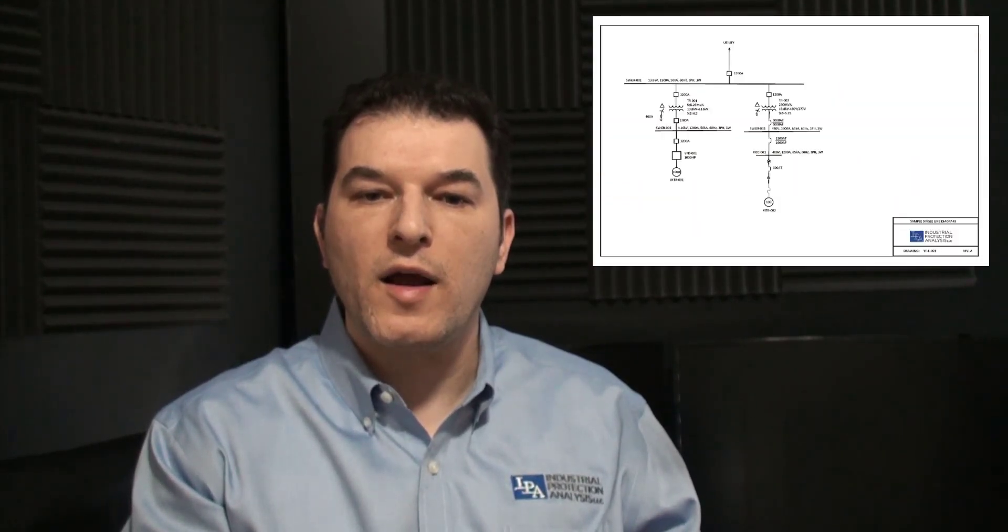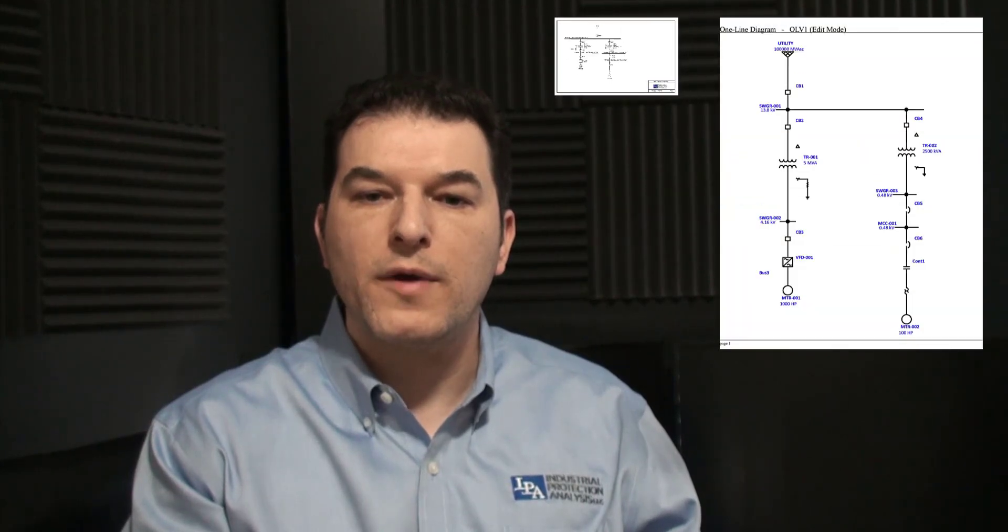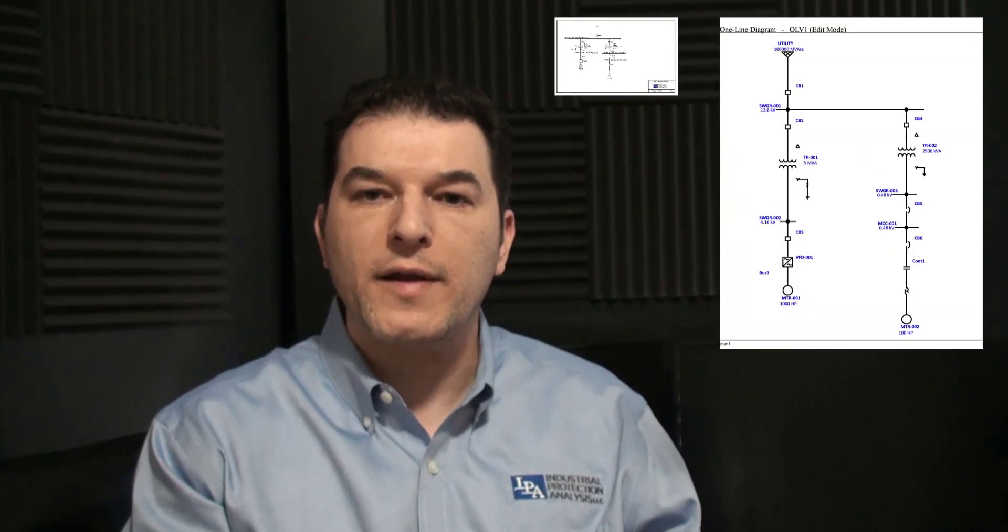Welcome to the Industrial Protection Analysis video tutorials. My name is Lucci and I would like to welcome you to my channel. In this video you will learn how to go from a single line diagram to an electrical model ready to be used for electrical analysis.